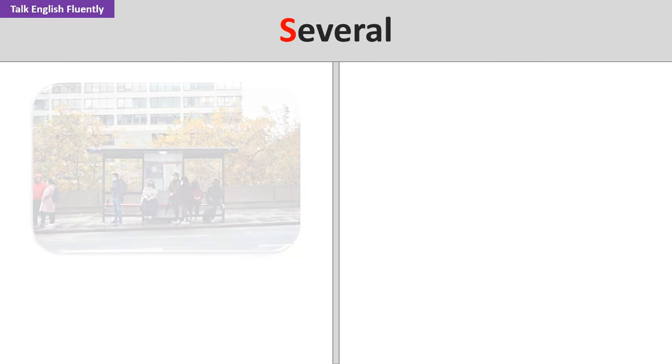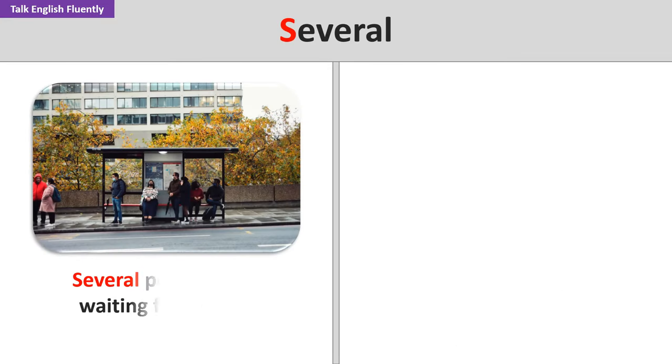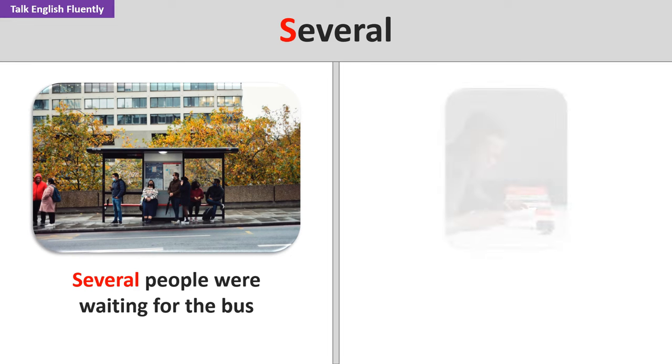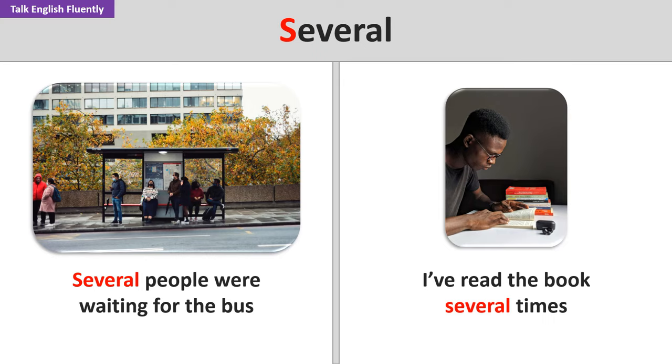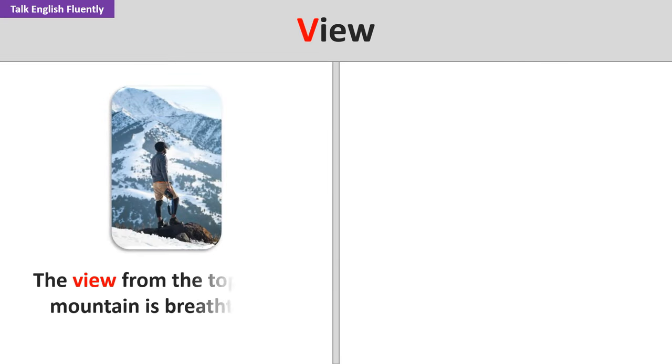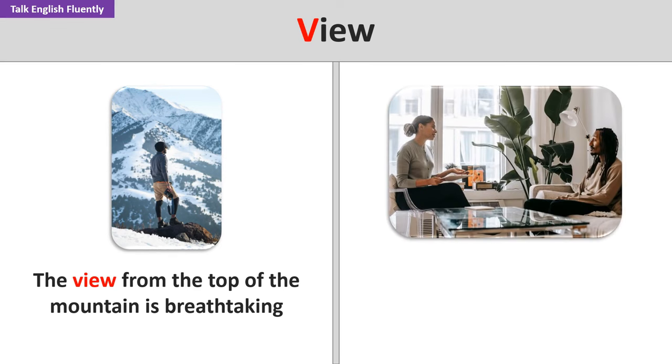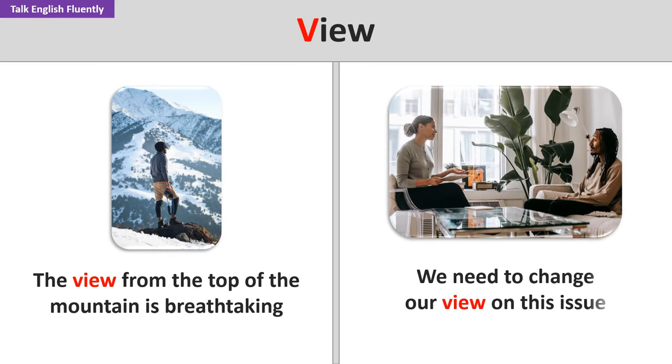Several. Several people were waiting for the bus. I've read the book several times. View. The view from the top of the mountain is breathtaking. We need to change our view on this issue.